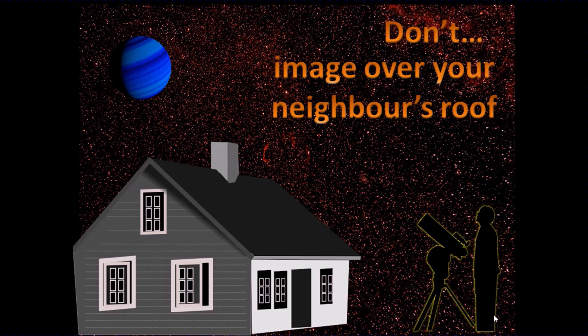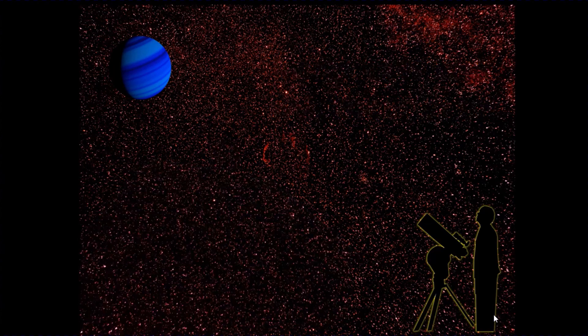Now some days you can't have any influence on that, but there are some pitfalls that you can avoid. So don't image over the roof of your neighbor's house unless you can avoid it.